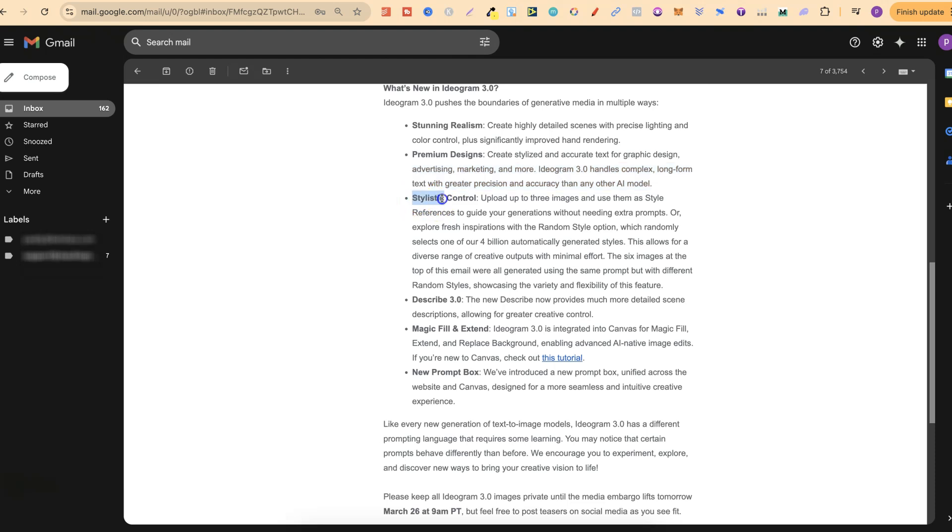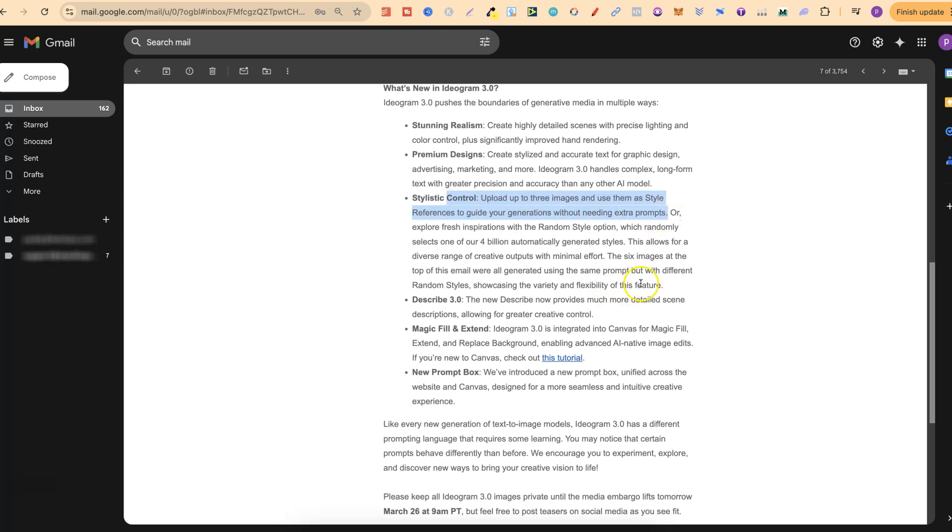There's also stylistic control where you can upload up to three images and use them as a style reference to guide your generation without needing extra prompts. This is something which I haven't played around with yet but I will be over the next few days.